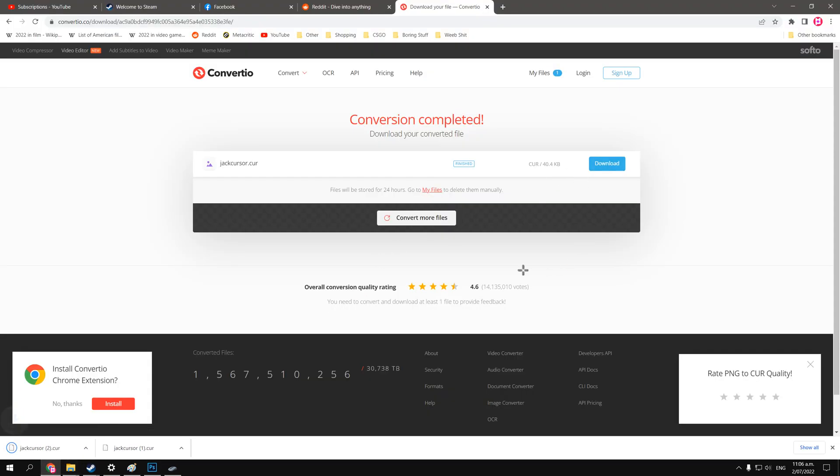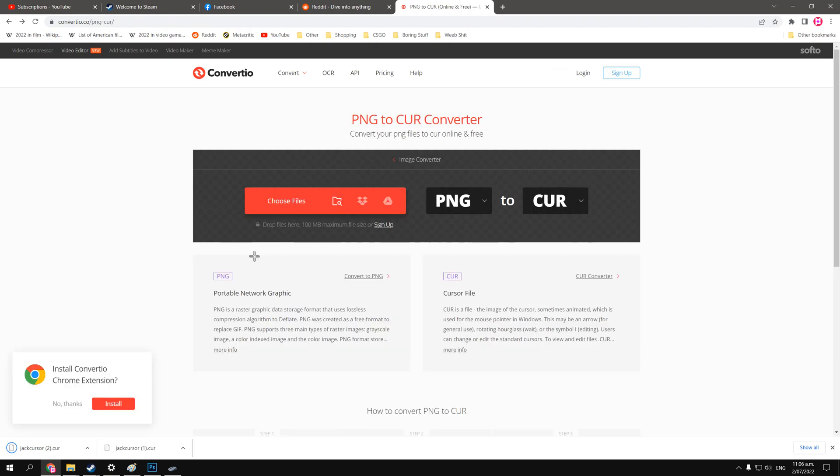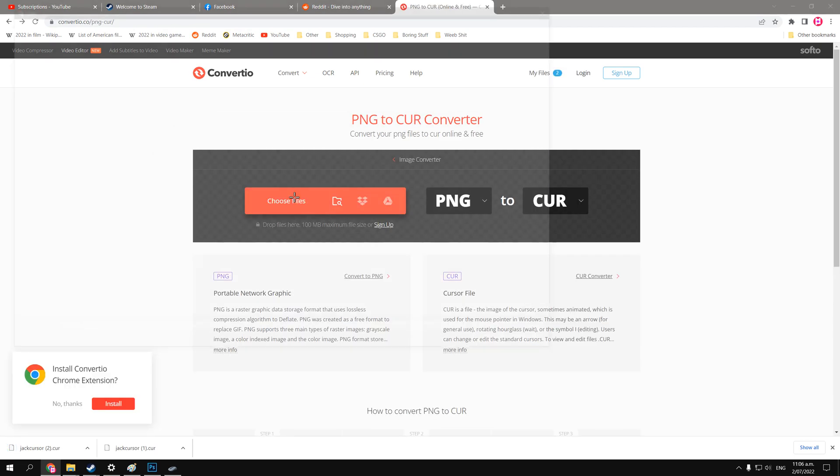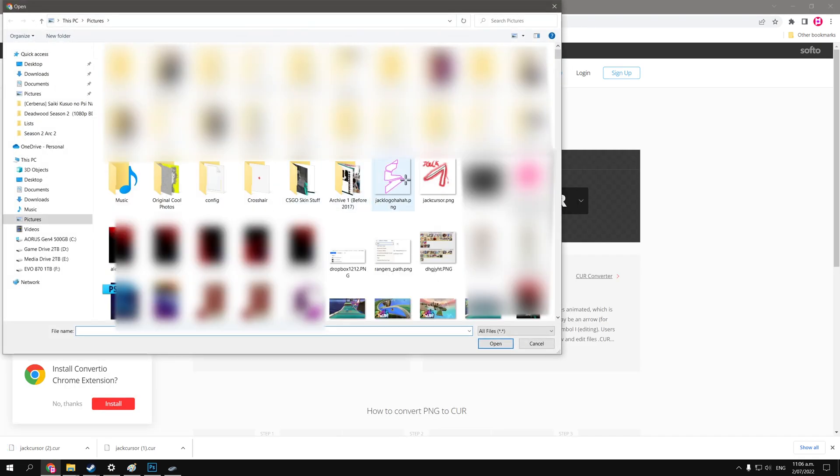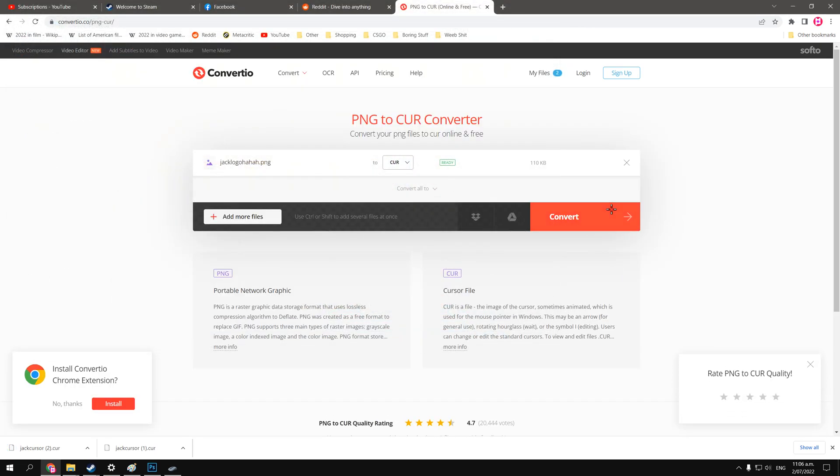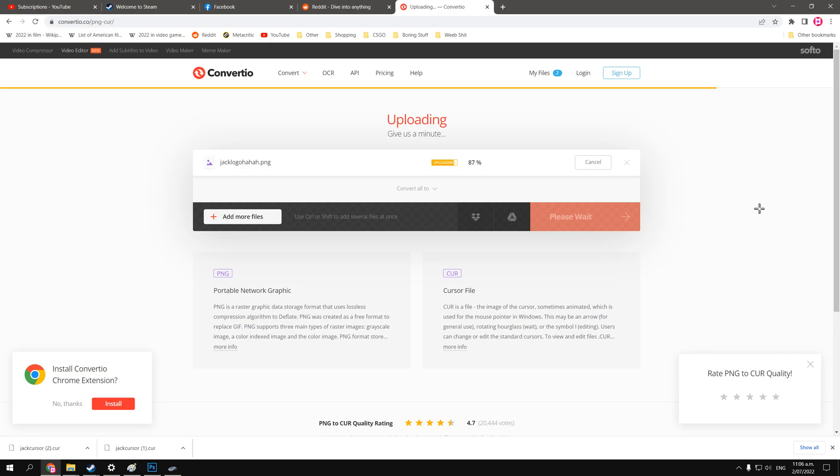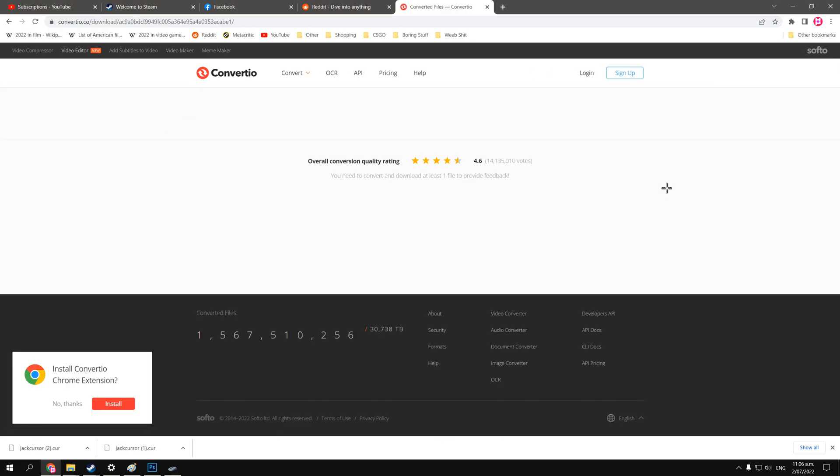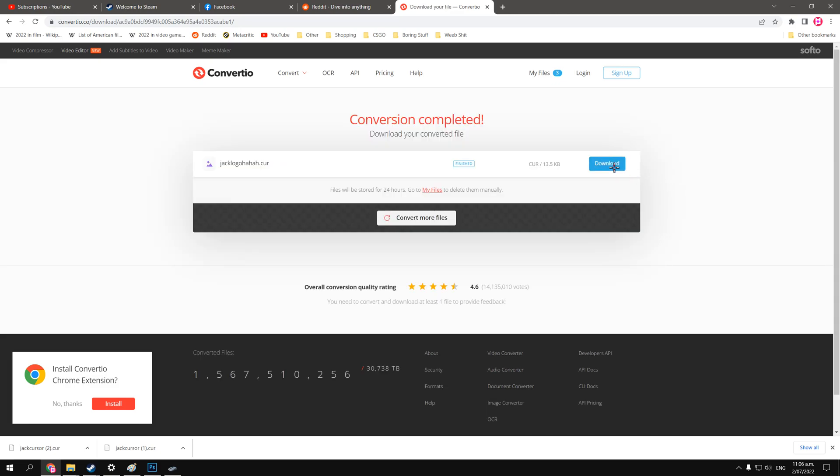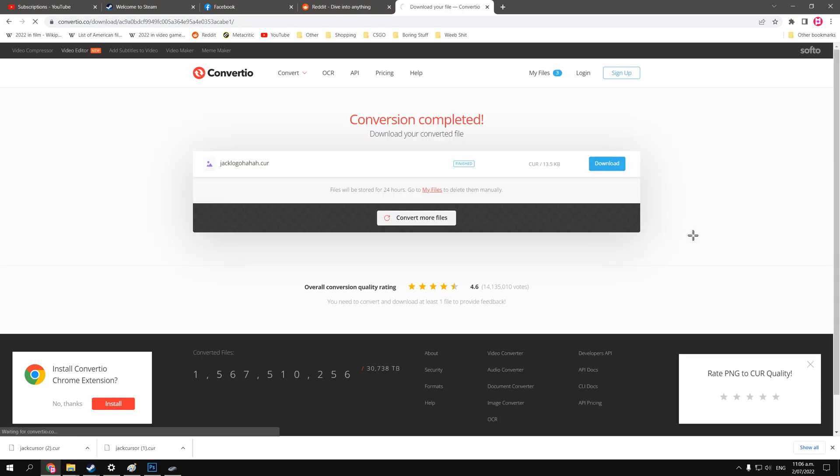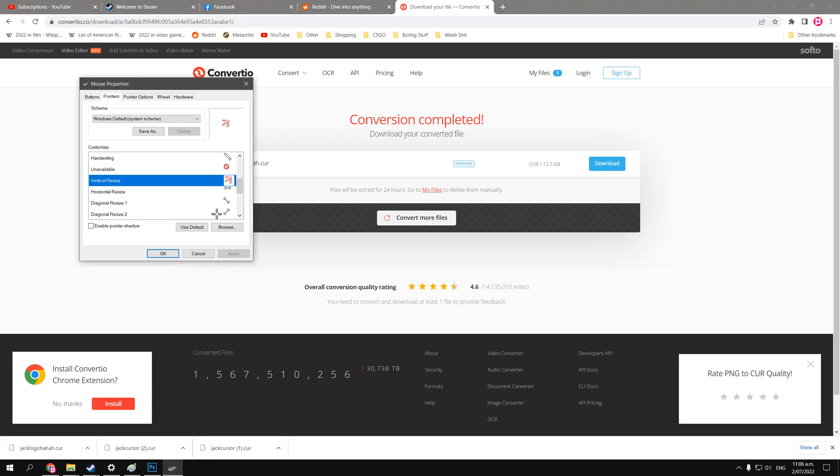Shit, I just downloaded that cursor again. Let's go back, and choose the file we actually want to use. Now here we go, the latest logo that I created into a PNG. And here we get it now. We're going to download it, and it's going to come down here, and then we'll go back to our mouse cursor pointer options.